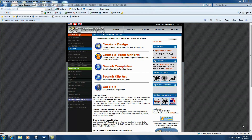Hello and welcome to Great Garment Graphics Online. I'm Al Mibers, and in this video we will create a team uniform using Easy Team Designer in CADWorksLive.com.